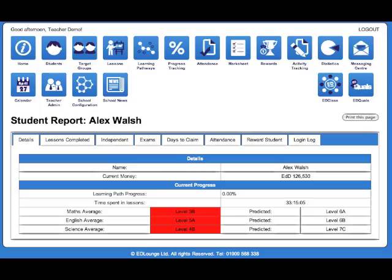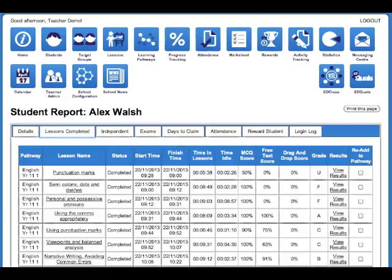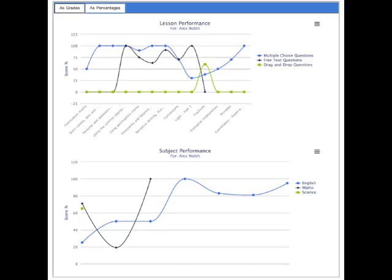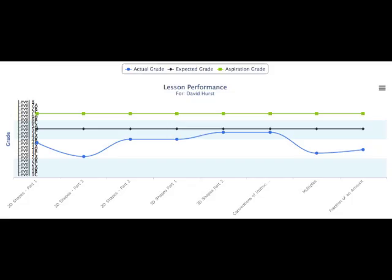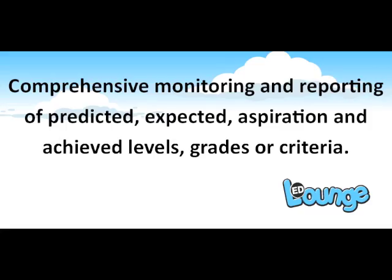Within Edlounge, you can access student reports to show lessons completed, progress compared to predicted grades, exam performance, attendance, independent learning, grades, results, answers and chat logs. You can even see the graphical data to assist in reporting on performance within individual lessons and subjects. Edlounge provides group performance charts to monitor and evaluate performance against the qualifications assessment criteria.